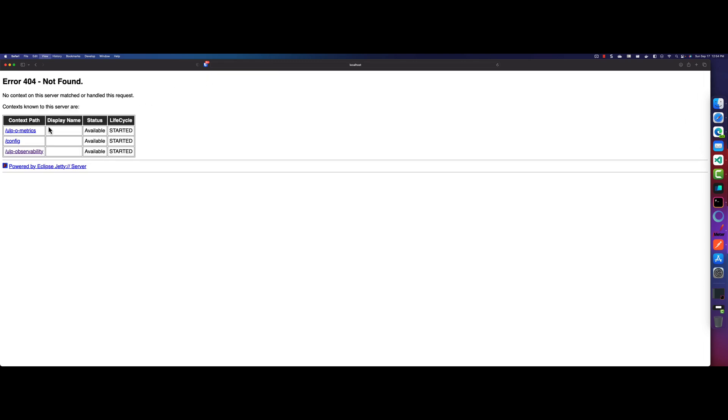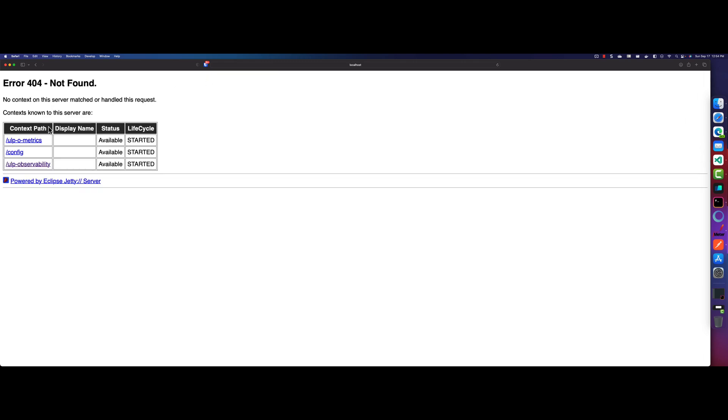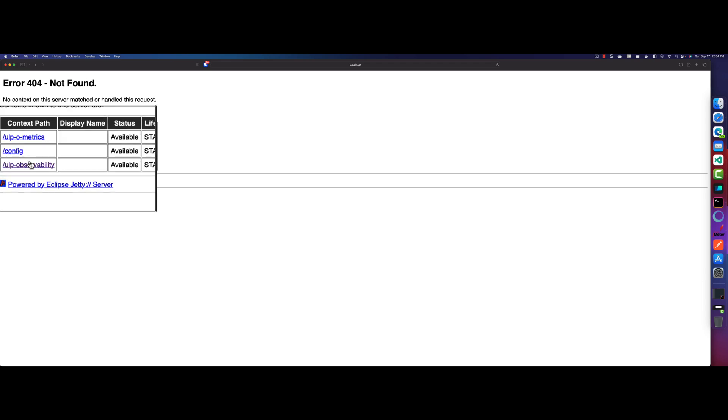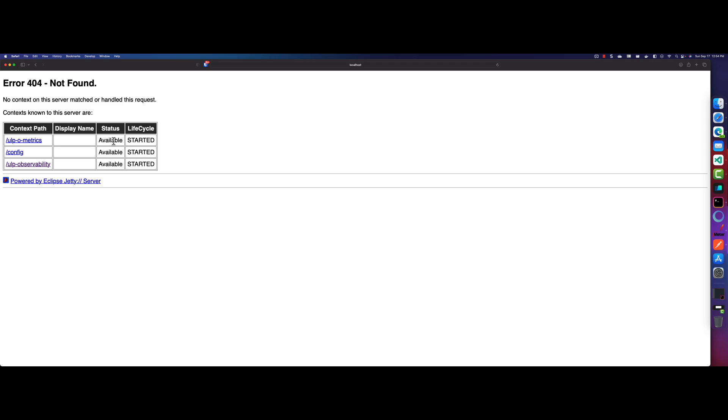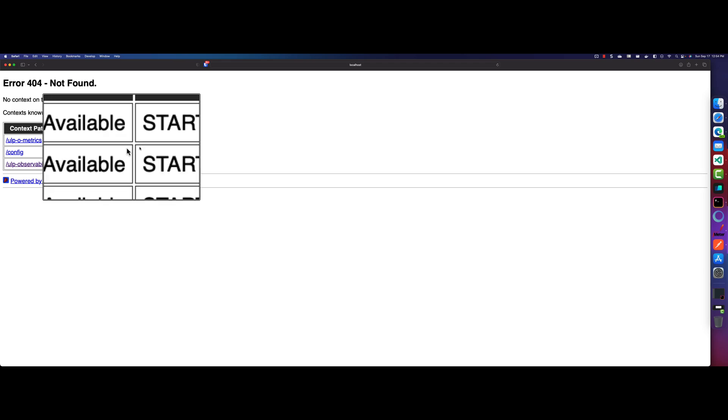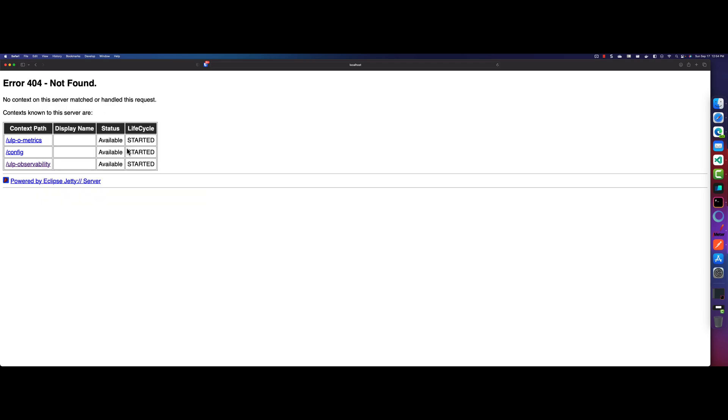So right now, it is displaying no context on the port number on the home route, because we are not running anything. But there are three URIs by default you will get. One is metrics, another one is for config, and one is for ULP O11T. So here, as you see, the status is available, started, and display name. And it's powered by Eclipse Jetty server.